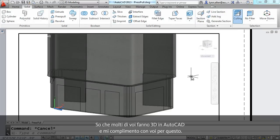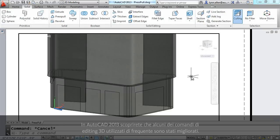I know that many of you out there are doing 3D inside of AutoCAD and I commend you for that. In AutoCAD 2013, you'll find that some of the most frequently used 3D editing commands have been improved. Let me show you.